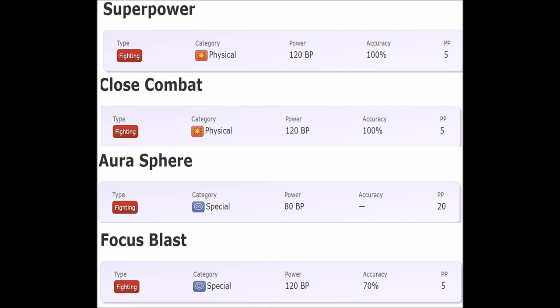I forgot to include High Jump Kick which also has a massive drawback. Then we got Aura Sphere and Focus Blast. Aura Sphere for me is the pinnacle of a good special STAB for fighting types. Only two fighting mons can learn it though - Mienshao and Lucario are the only ones. Outside of that, there are a plethora of mons that can learn Aura Sphere but they're not fighting types.